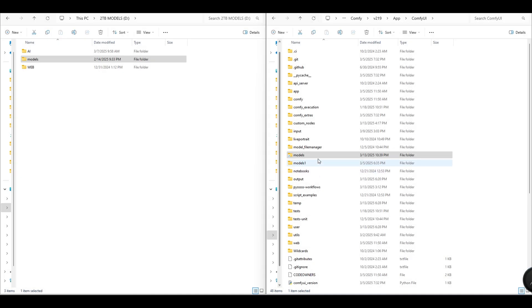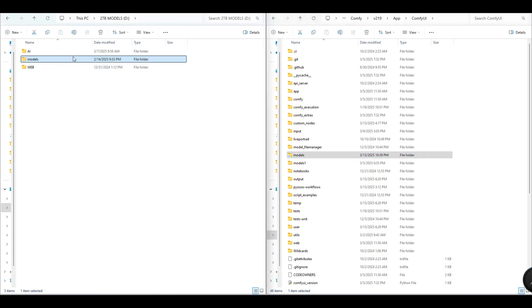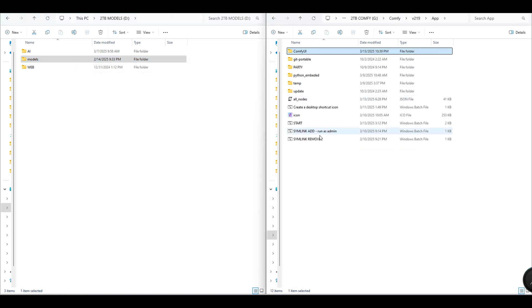Do not delete the Simlink folder as this will also delete the original folder. To deactivate the Simlink, simply run the Simlink remove script.